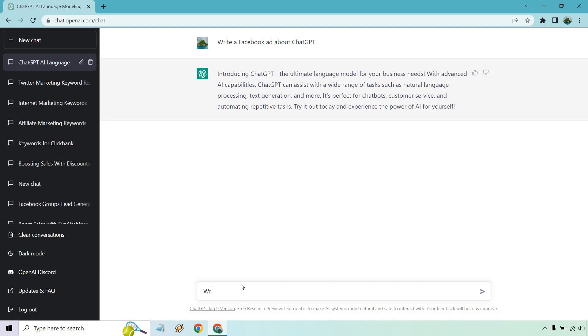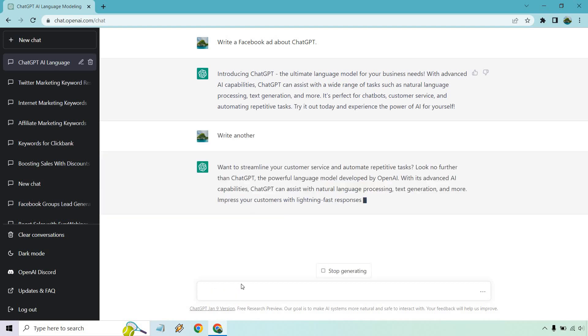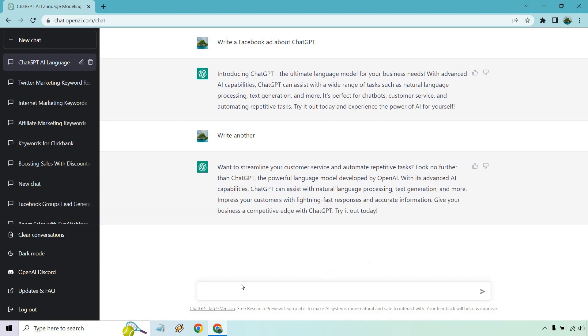Let's do write another. So it starts with want to streamline your customer service and automate repetitive tasks. Interesting, look no further than ChatGPT. I will keep that there so you can just see what it says. You can pause it if you want. I just don't want to go through and read everything, but we can kind of niche it down and do one step.